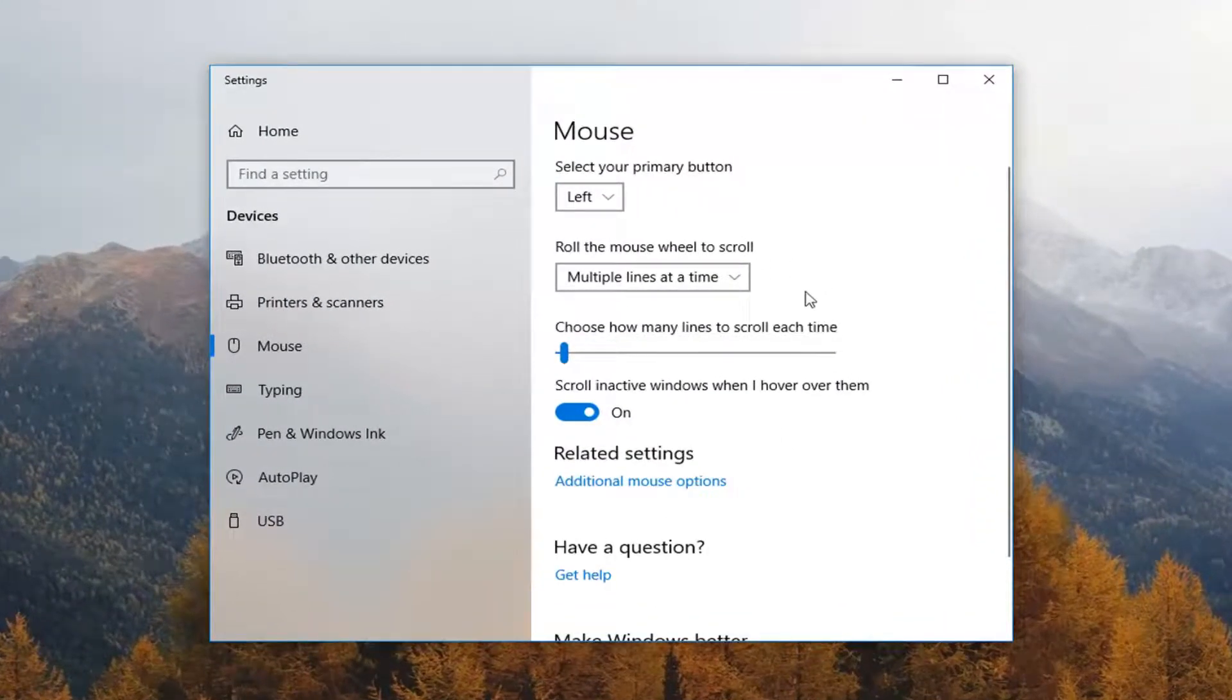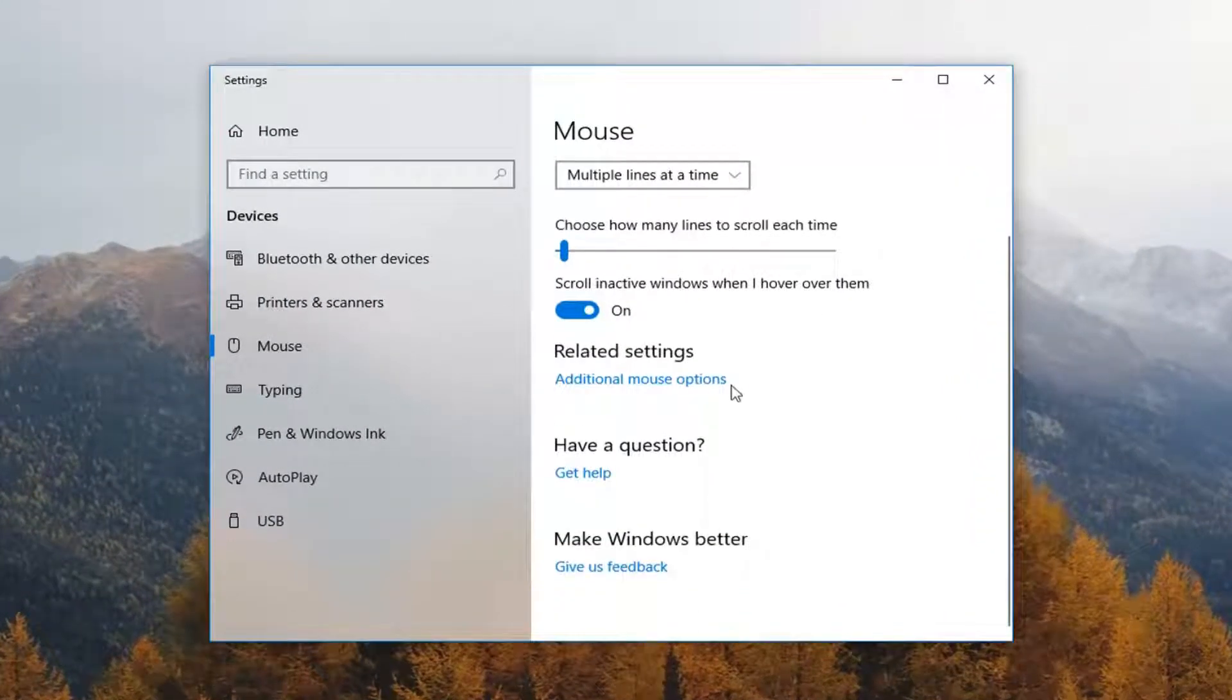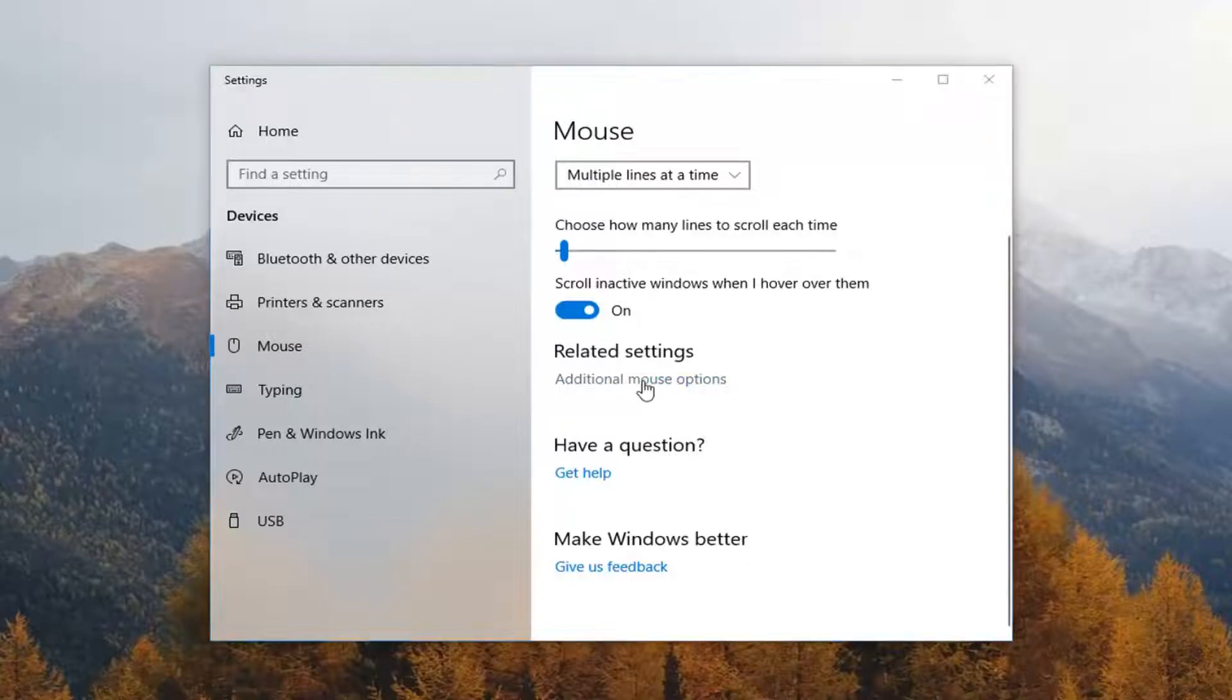Now scroll down this page here. Underneath related settings left click on additional mouse options.